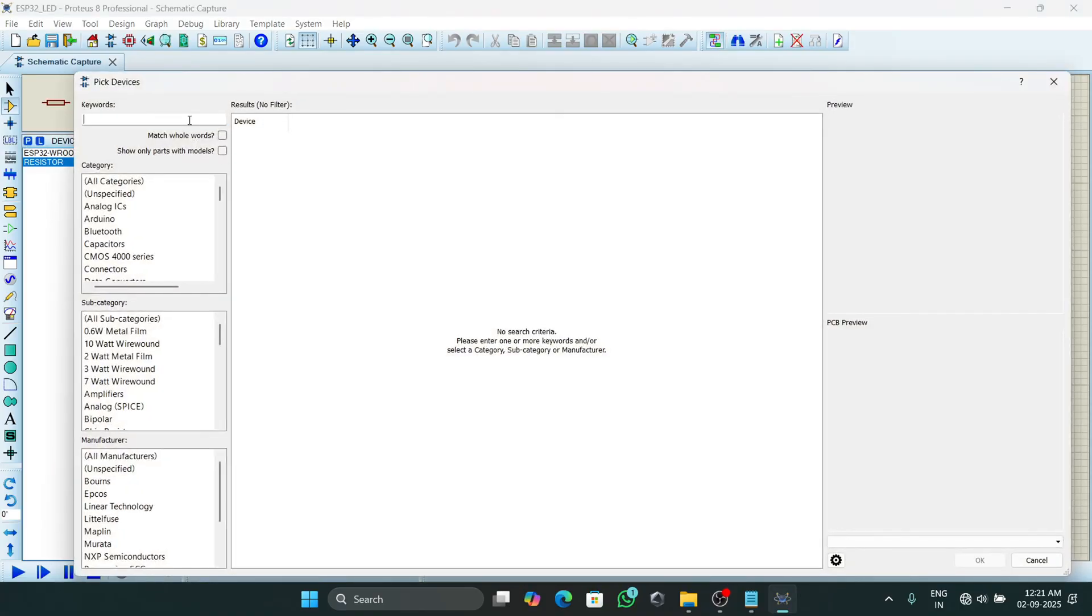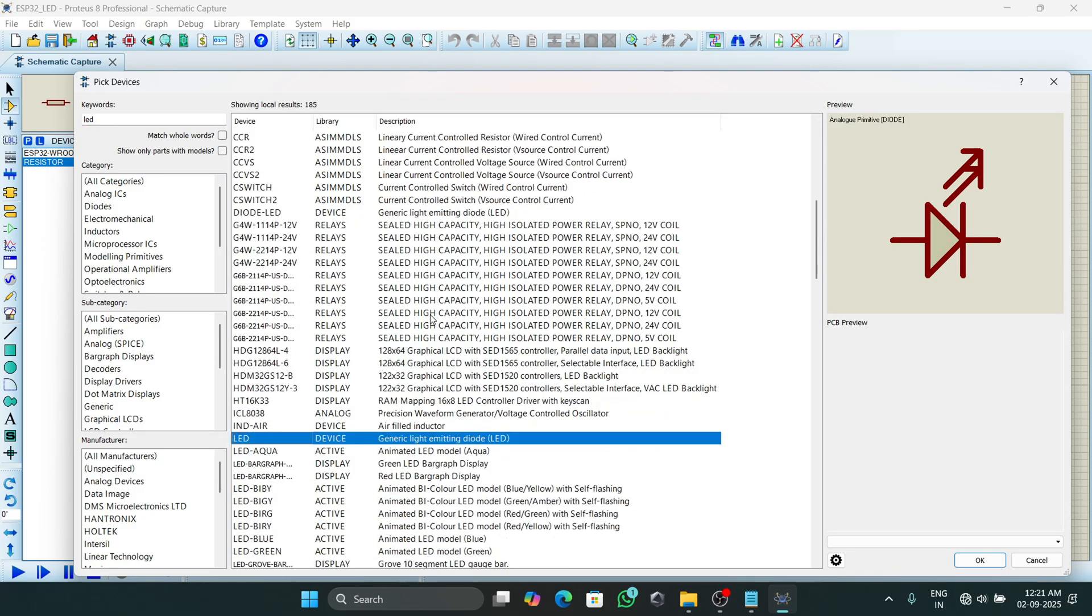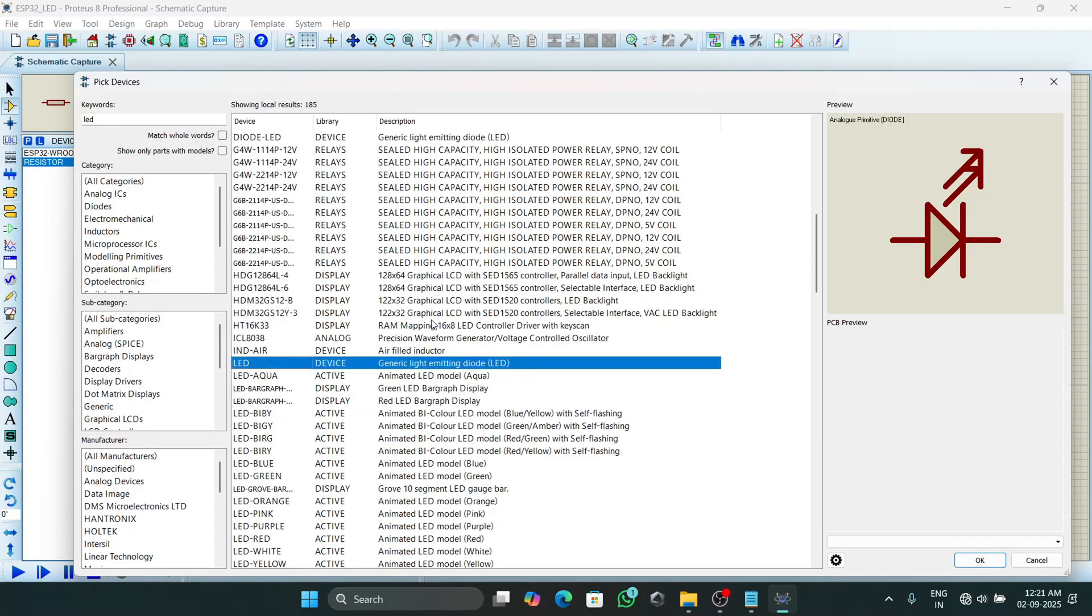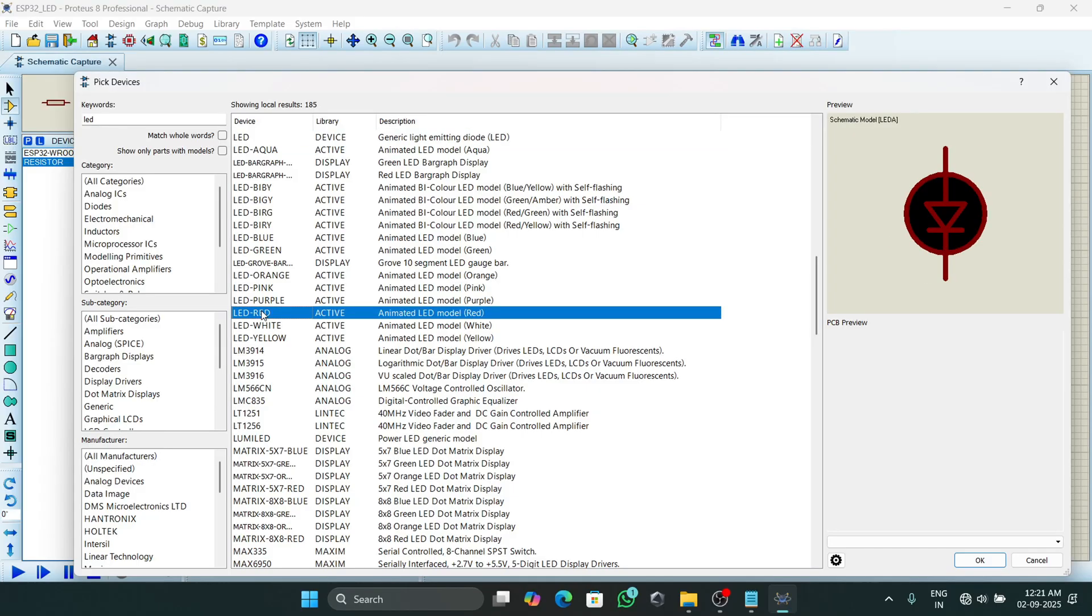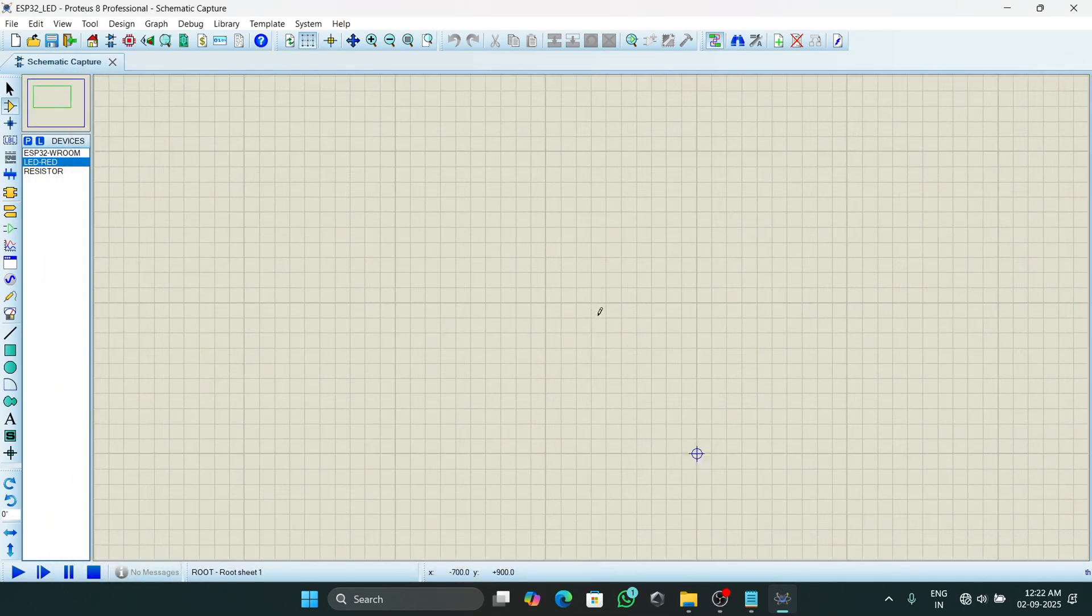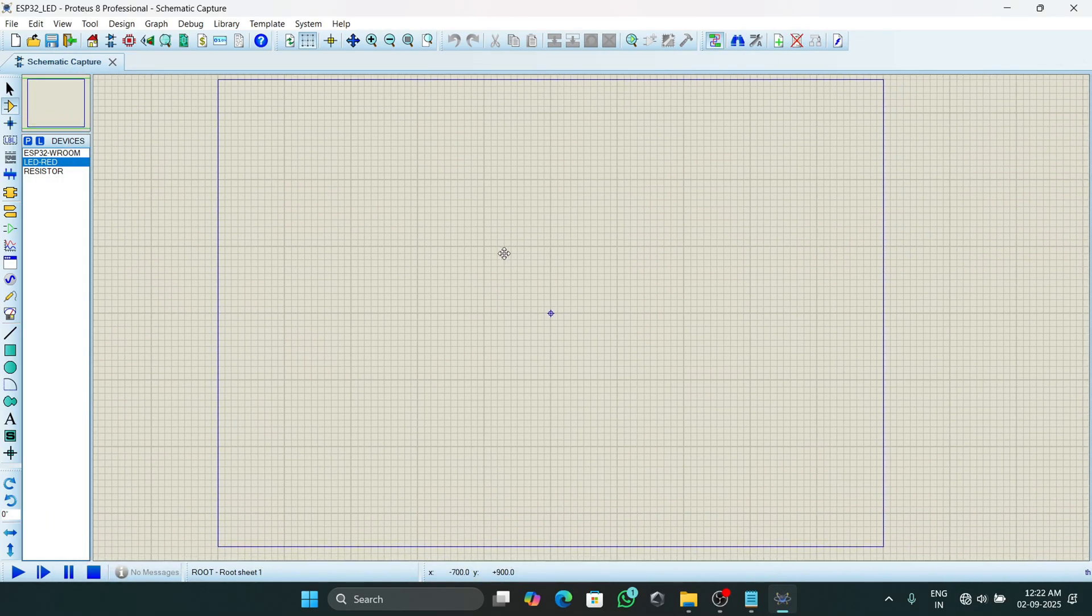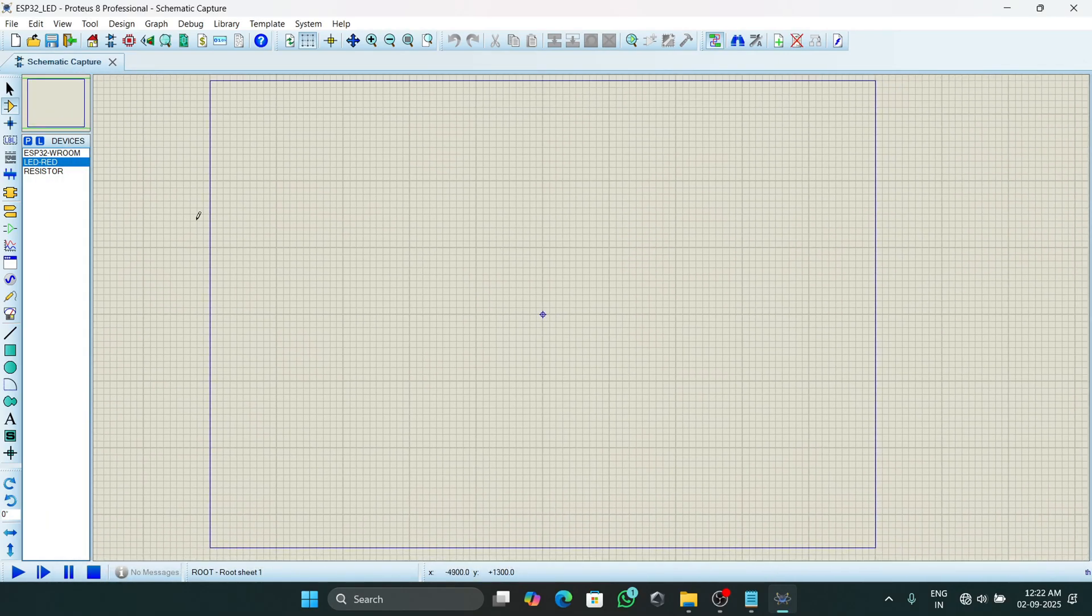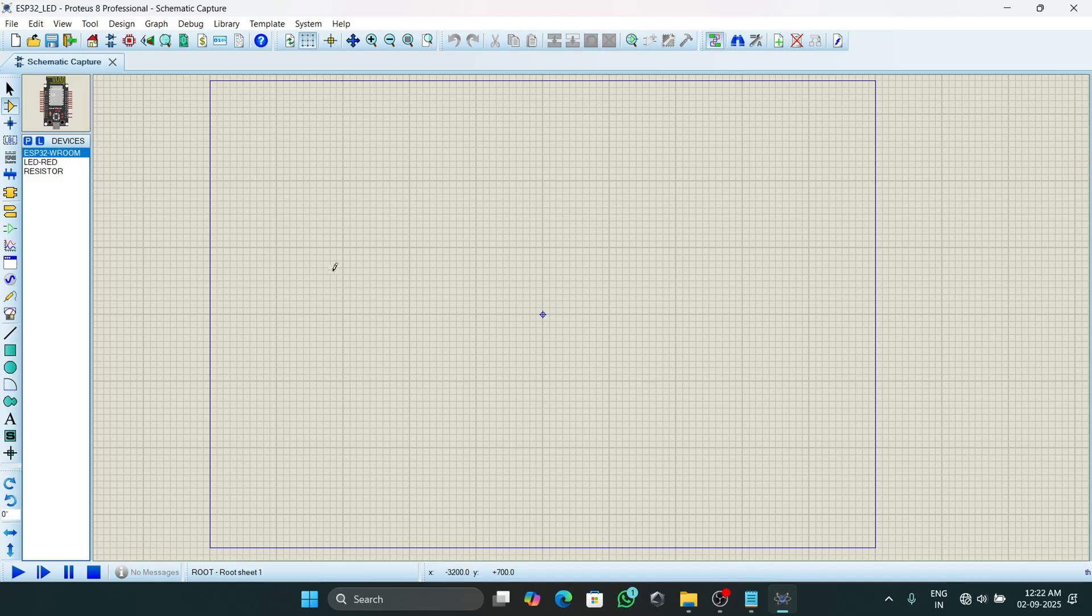The second component required is a resistor. We will add this resistor, then we will add an LED. We will scroll down and here we will pick different colors of LEDs. So I will choose red color LED, then click on OK.